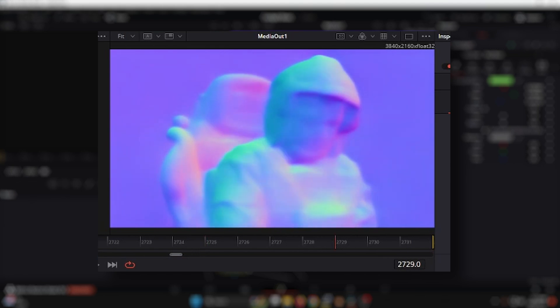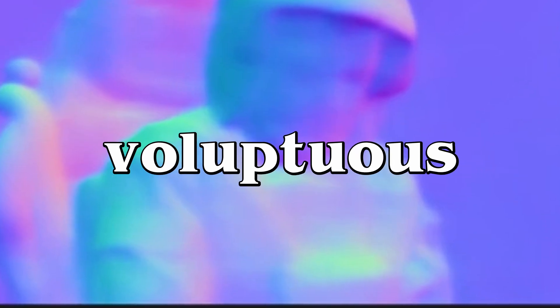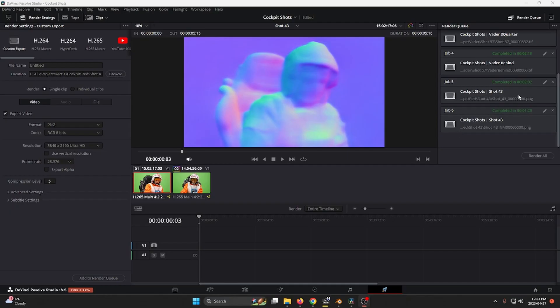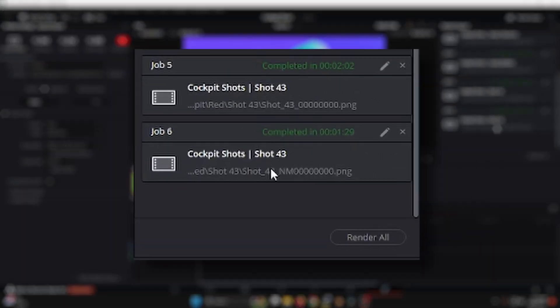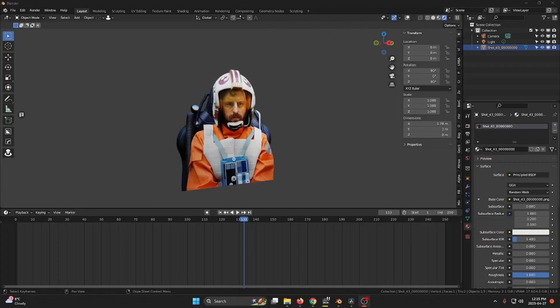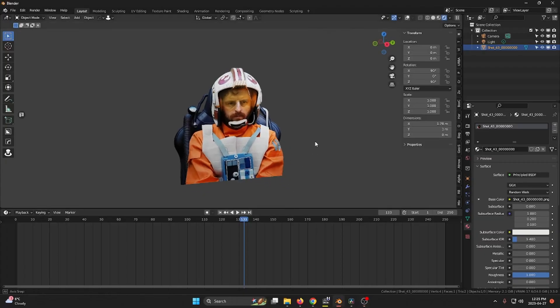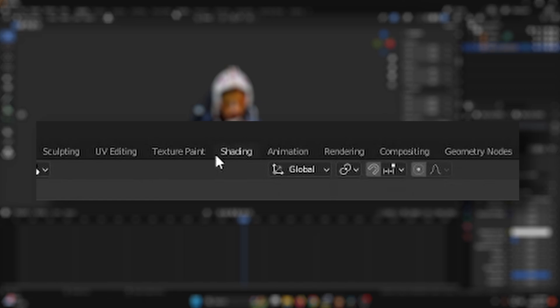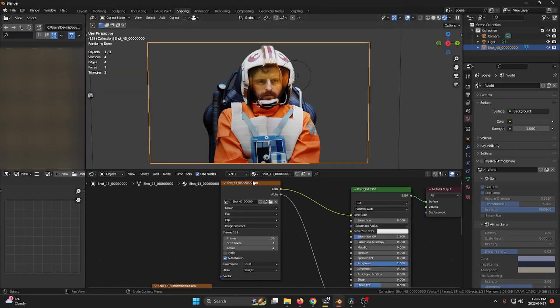These are the settings I used to output as a PNG sequence. You can see I did two renders here - one was the output of the alpha green screen footage, and the other was the normal map that I wanted to bring into Blender. In the shading tab...